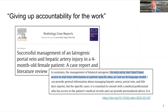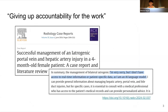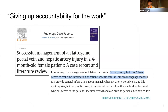However, problems began to arise when people started using dialogue systems for writing tasks that require originality and creative thinking. Not only does this defeat the purpose of original writing, but it also means giving up accountability for the work because you're delegating the creative process to the LLM.